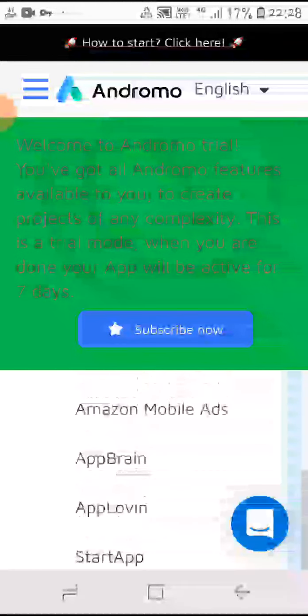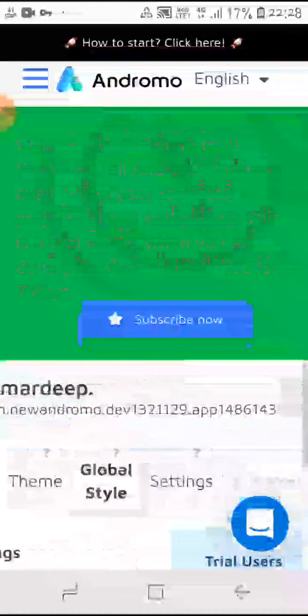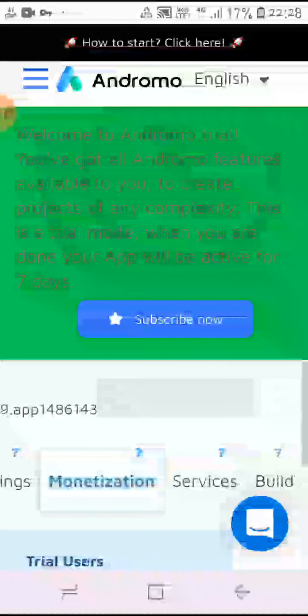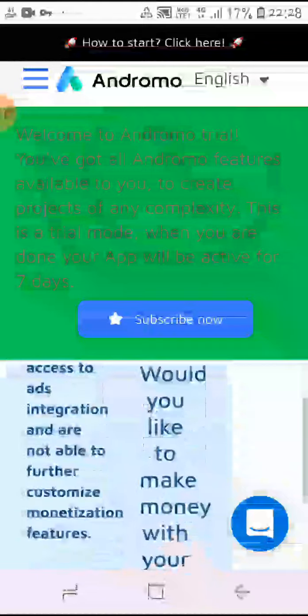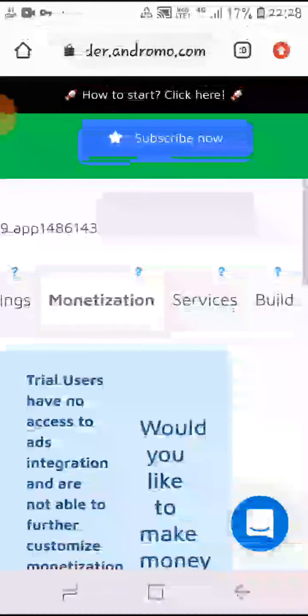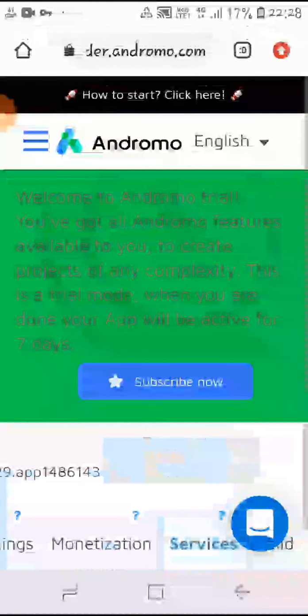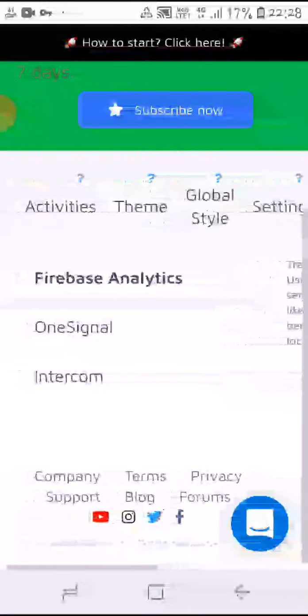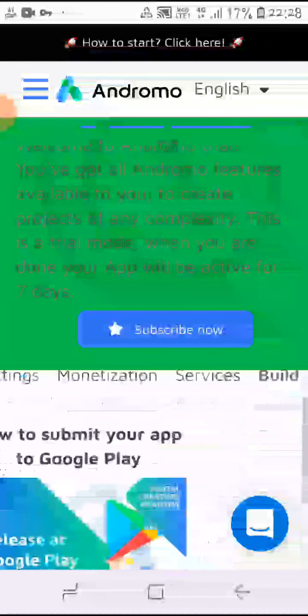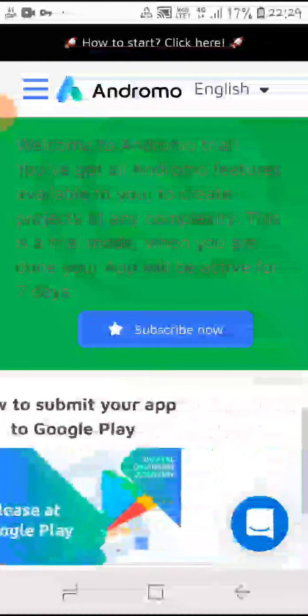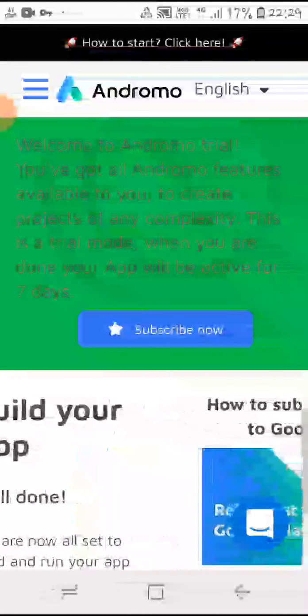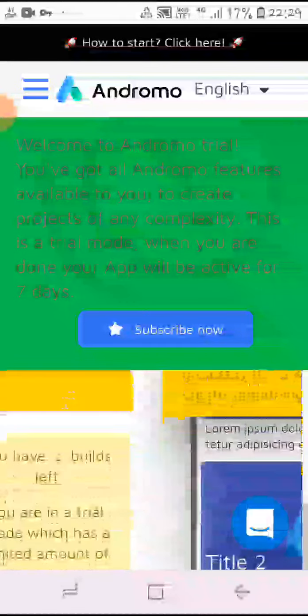So first of all, if you want to access the monetization features, then you have to subscribe to Andromo. After that only you can get monetization features and access some services. Now for the final build — if you want to release this on Google Play, you also have to subscribe to Andromo.